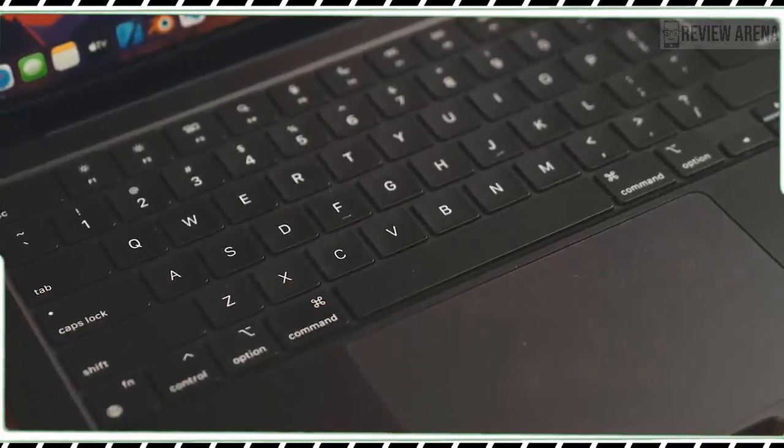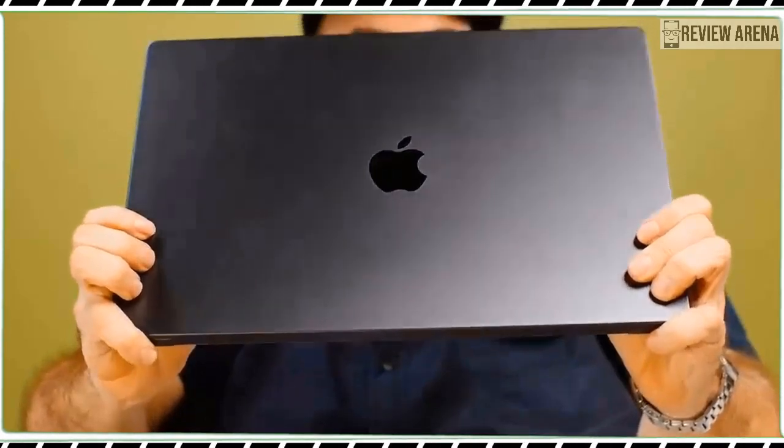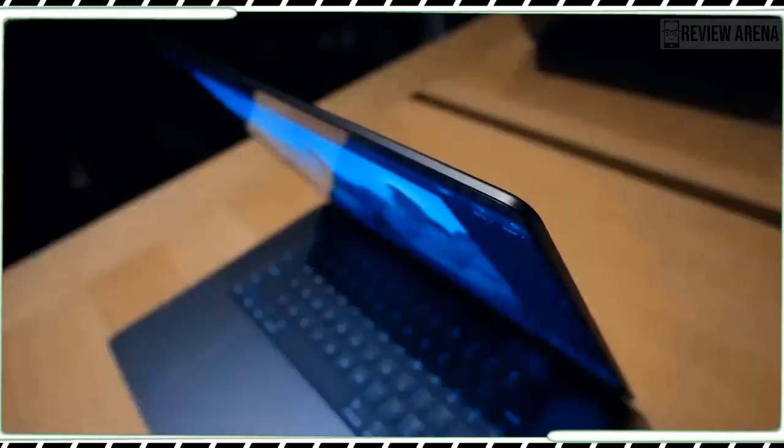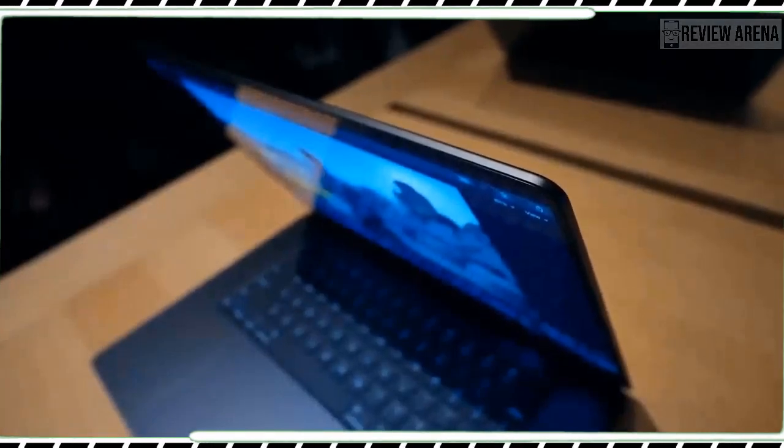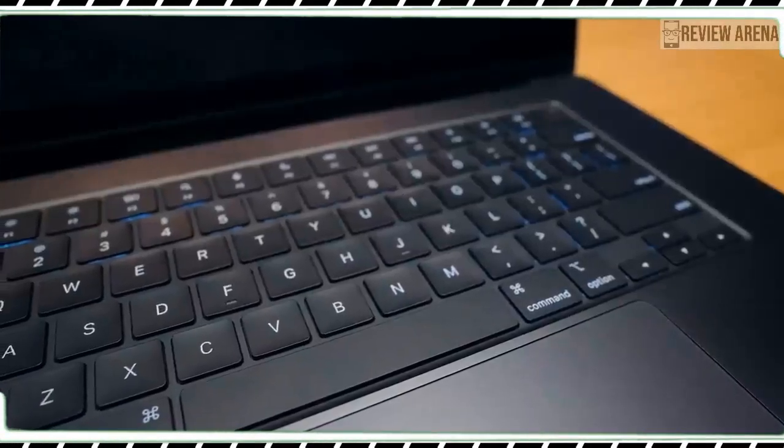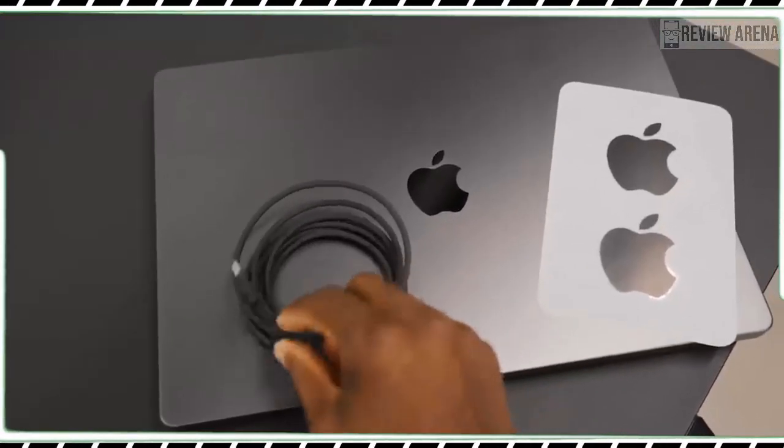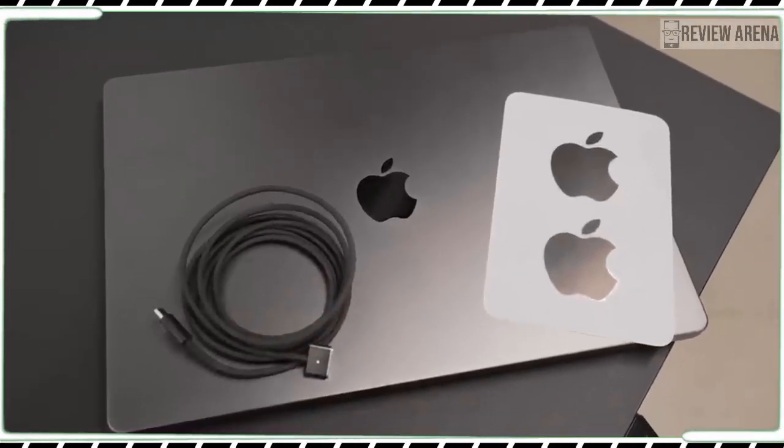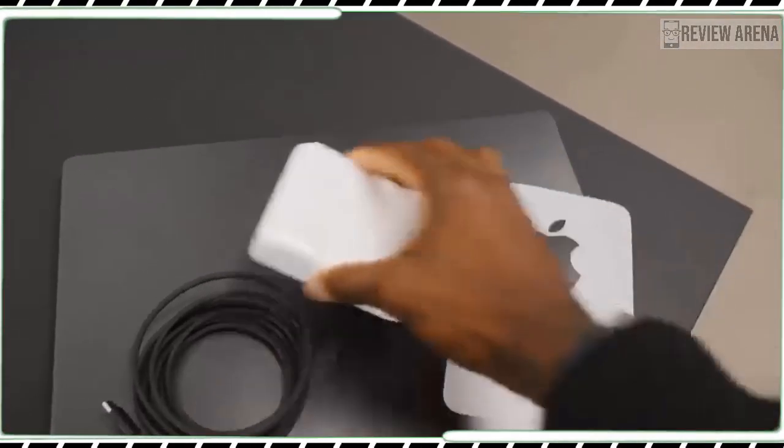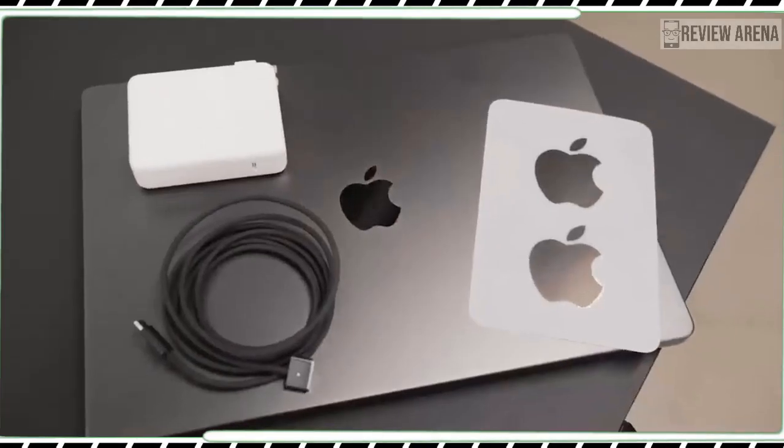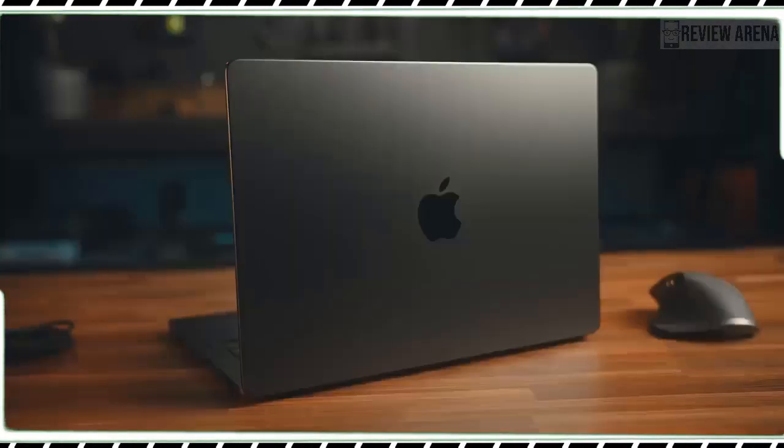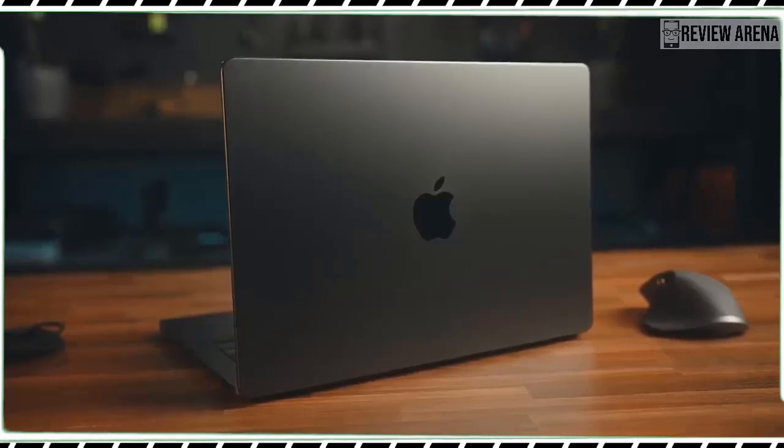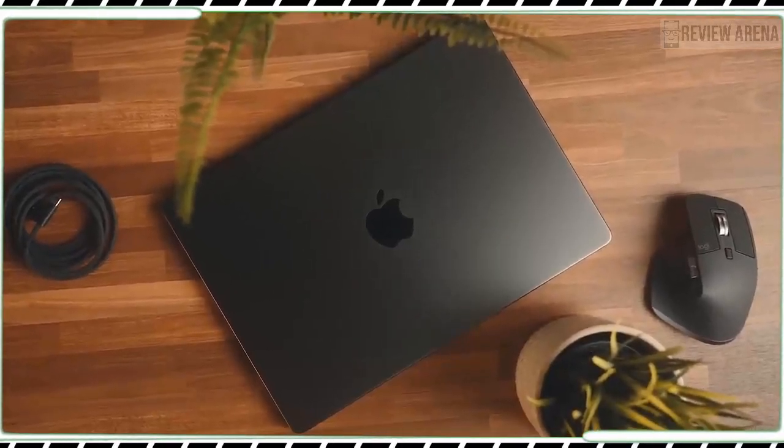The unibody aluminum design still feels very solid and it weighs a very manageable 3.4 pounds. I also appreciate how easy the lid is to open via the front clip and how cool and quiet the system runs overall. The notch at the top of the display remains a bit of an eyesore but it generally doesn't get in your way.